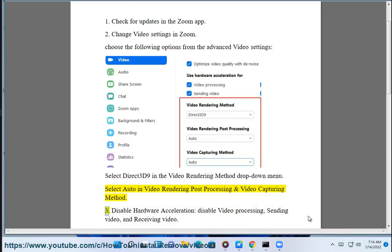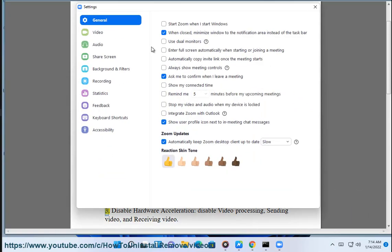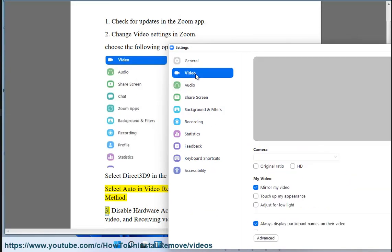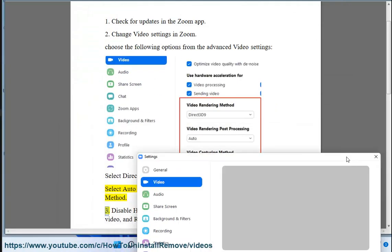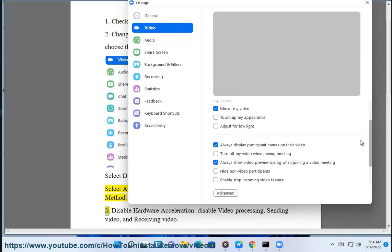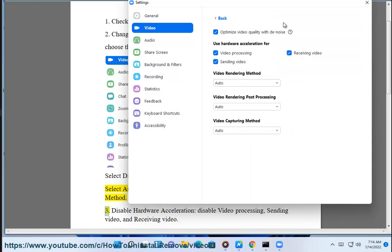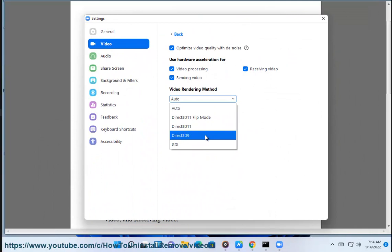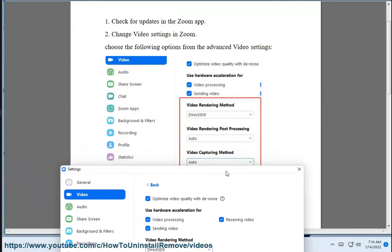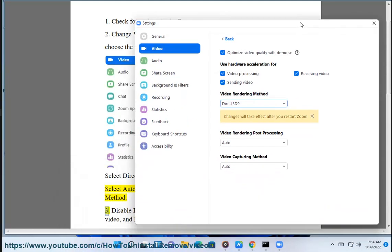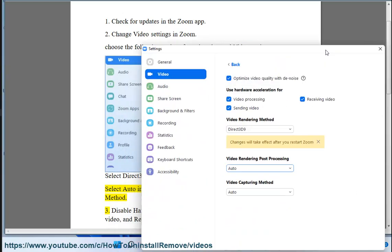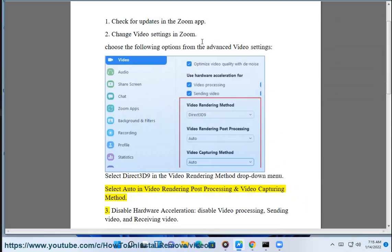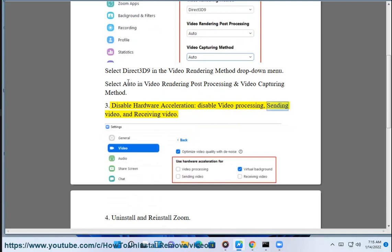Step 3: Disable hardware acceleration, disable video processing, sending video, and receiving video.